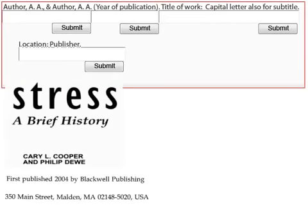Here's an example of a book with all of the necessary citation information. Practice your citation knowledge by typing in the correct APA citation for this book in the space provided above. Remember, APA citations must be exact, so be sure to use correct spelling, punctuation, and spacing. Don't worry about making sure the title is in italics, as this will automatically be done for you. Click Submit when you are done.